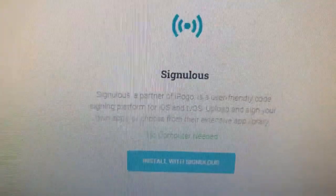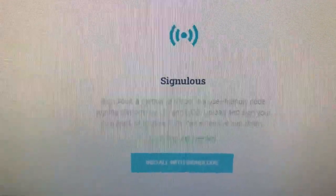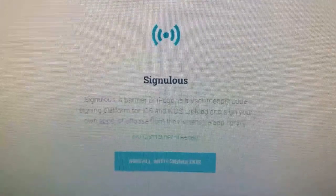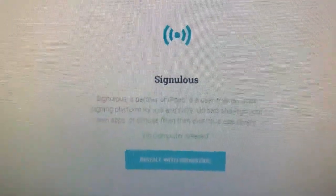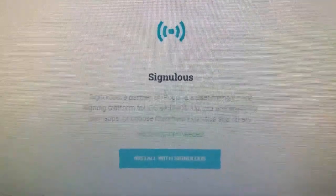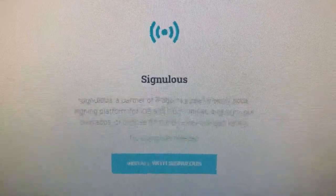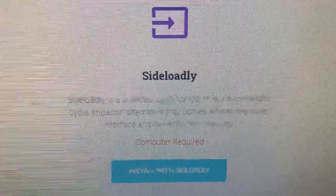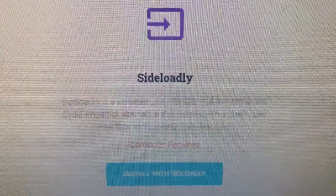You have two options. You have Cingulous, which is a service you'll subscribe to — I believe it's $19.95 a year — that gives you a signed certificate that lasts the year, so you don't have to reinstall the app as a developer every week. That's certainly worth it if you want to spend some money. The nice thing about Cingulous is no computer is needed. Or you can use Sideloadly, which requires a computer, but it's completely free. That's the one I'm going to go over.